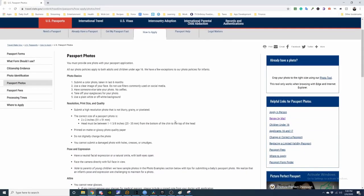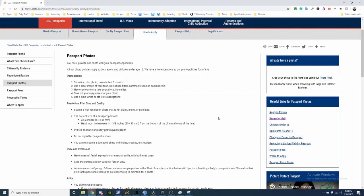Use a plain white or off-white background. Submit a high resolution photo that is not blurry, grainy, or pixelated. The correct size of a passport photo is 2 by 2, 51 by 51 millimeters. Head must be 1 to 1 and 3/8 inches from the bottom of the chin to the top of the head.